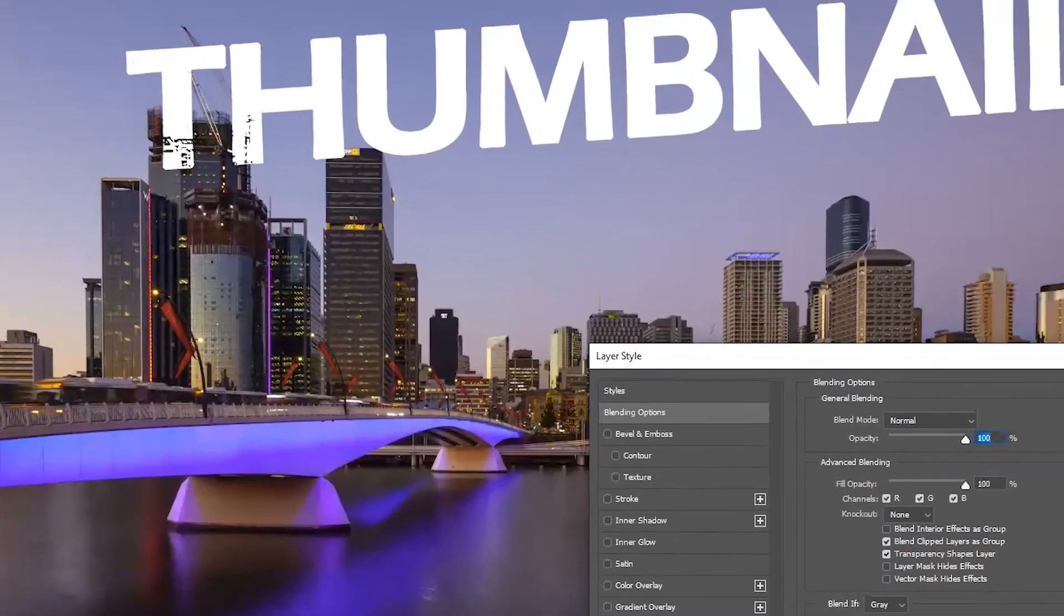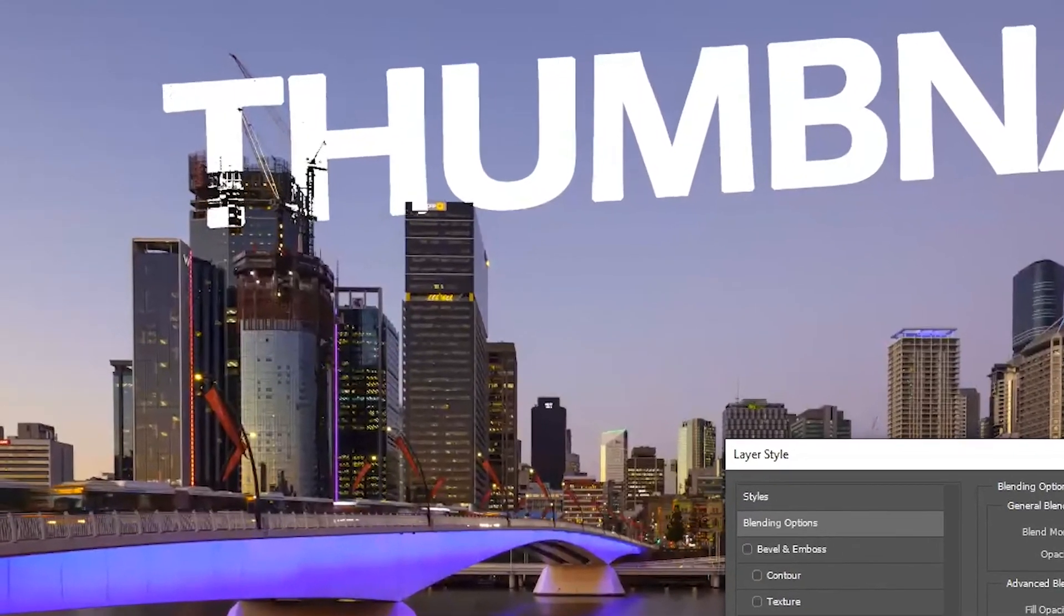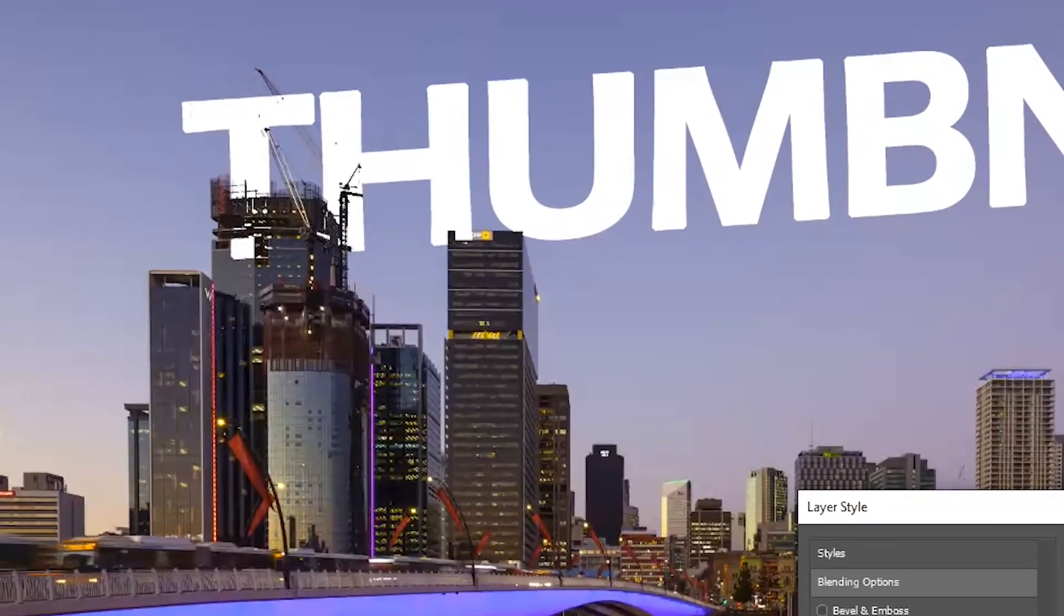Hey, Adam from B&E Lens and today I'm going to show you how to make a really professional-looking thumbnail for your YouTube video by blending a photograph with text in Photoshop. So let's get down to it.